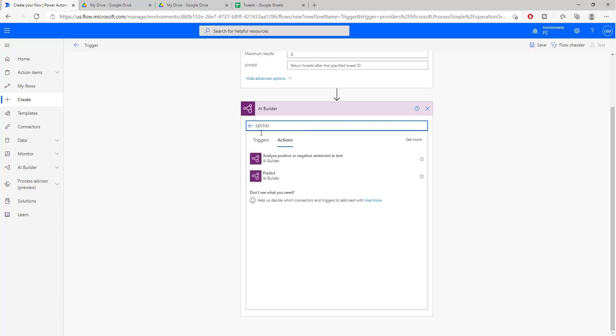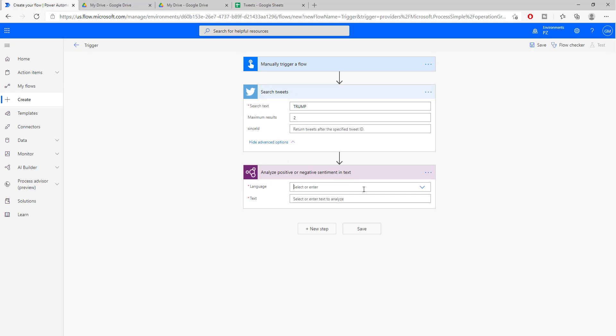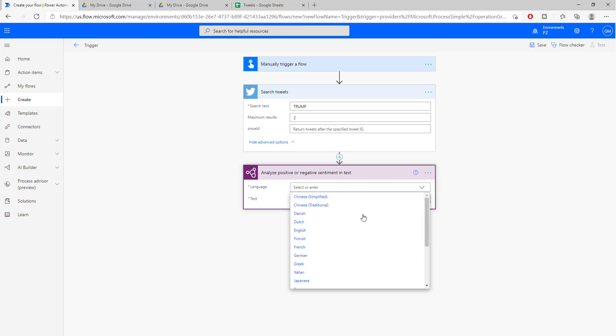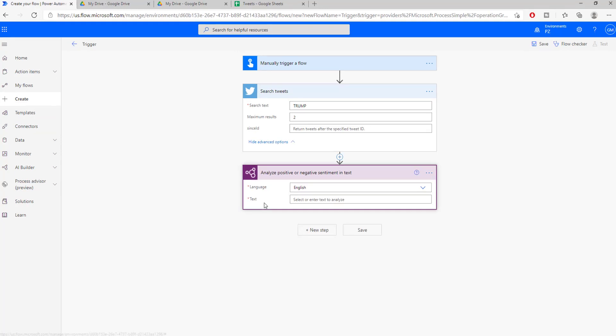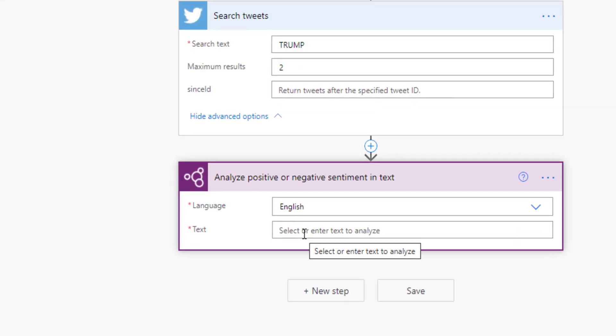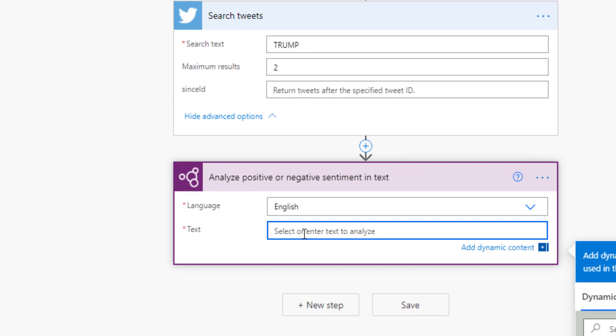So all you have to do is search for the sentiment analysis model, select the language that you are going to be using and then put in the text.